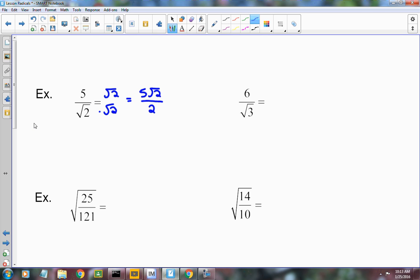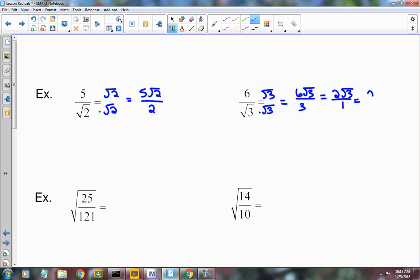The next one also has a radical in the denominator. So you multiply by radical 3, and whatever you do to the bottom, you do the same thing to the top. You end up with 6 radical 3 on the top and 3 on the bottom. This one can be simplified — divide both the 6 and the 3 by 3 — and you end up with 2 radical 3.